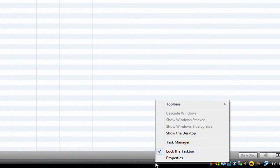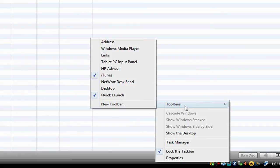Just right-click anywhere on the taskbar, go to the toolbars option, and make sure iTunes is checked.